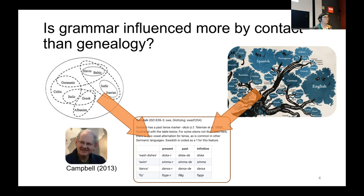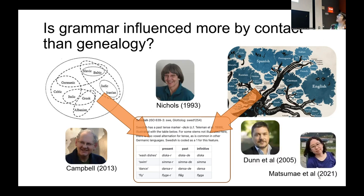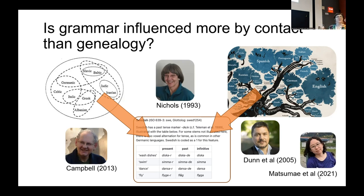For example, Lyle Campbell has argued it's more diffusion than language history. Johanna Nichols has argued that some features are more areal and some more genealogical. And Michael and Matsumae and others have argued that a few features have quite a strong deep tree history to them.